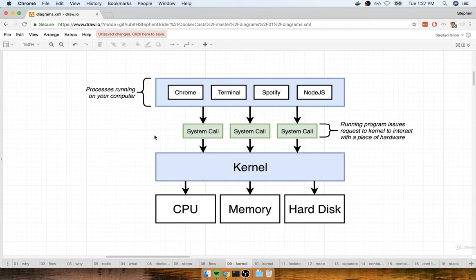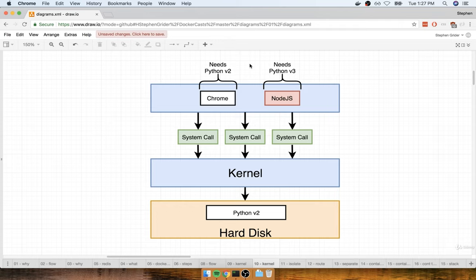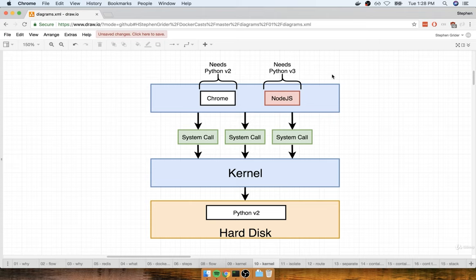I want to pose a hypothetical situation. Imagine you have two programs running on your computer — maybe Chrome and Node.js. Imagine that Chrome, in order to work properly, has to have Python version 2 installed, and Node.js has to have Python version 3 installed. However, on our hard disk, we only have access to Python version 2, and for whatever reason, we are not allowed to have two identical installations of Python at the same time. So Chrome would work properly, but Node.js would not because we don't have a copy of Python version 3.